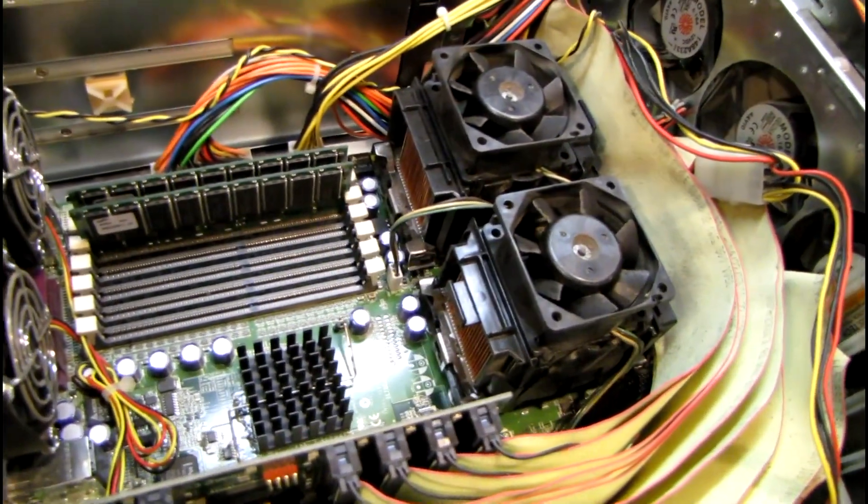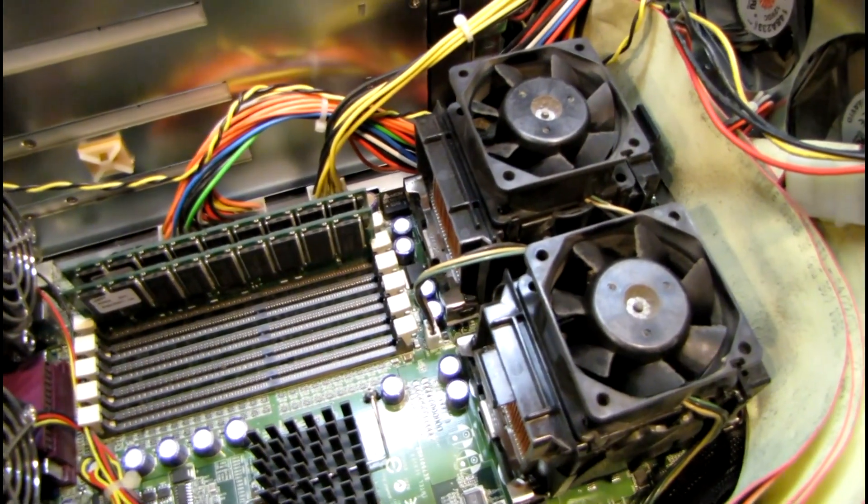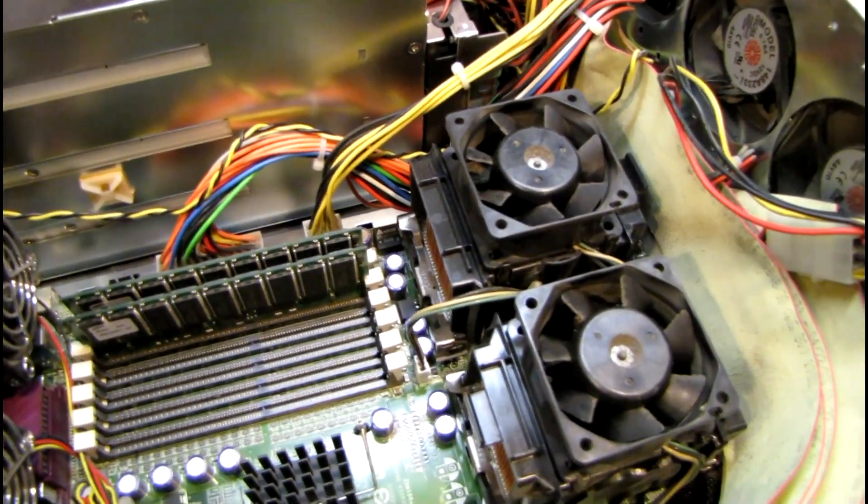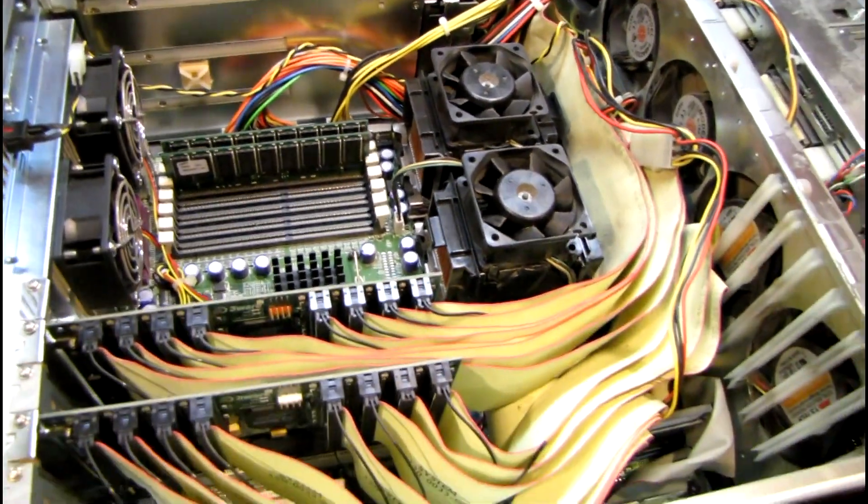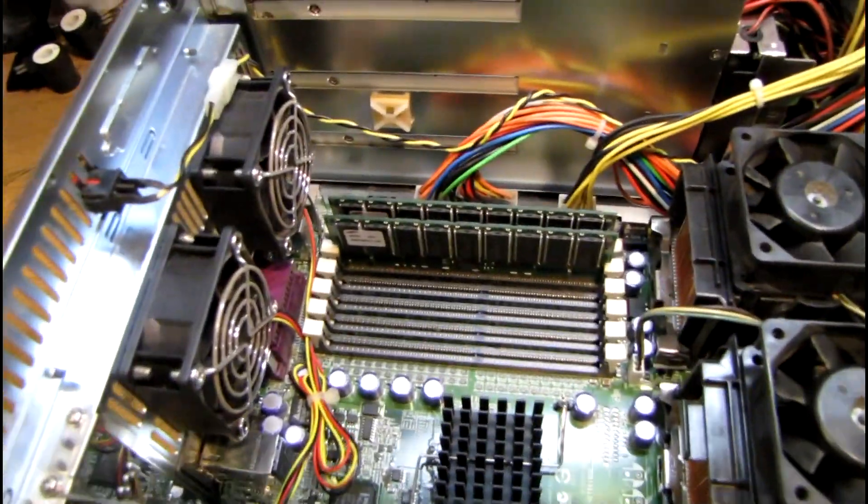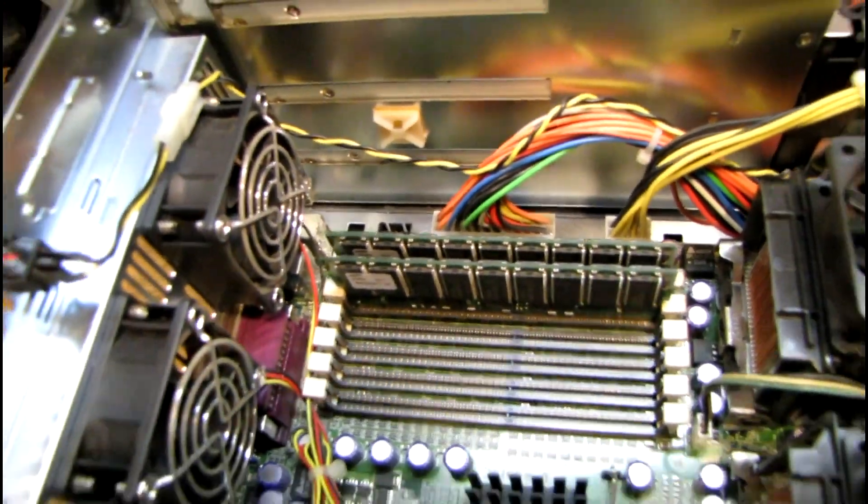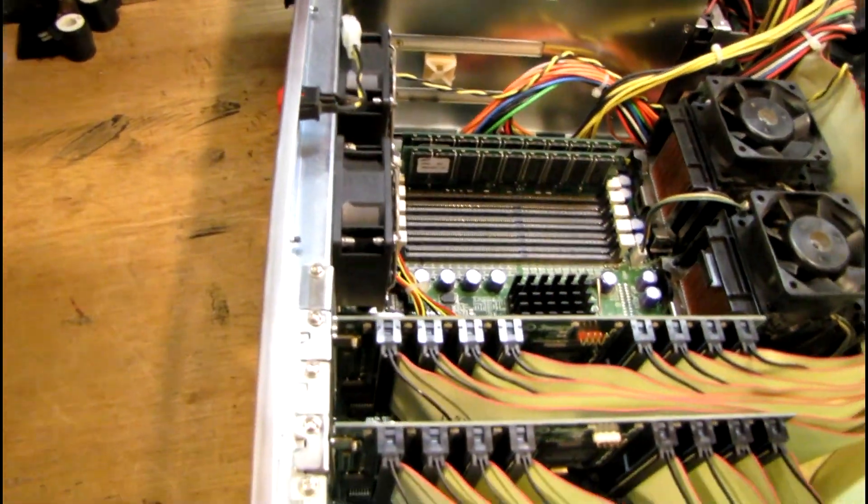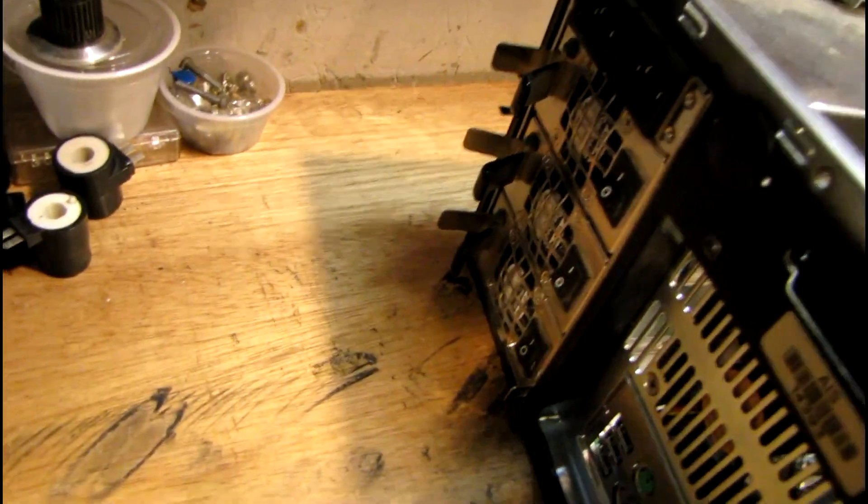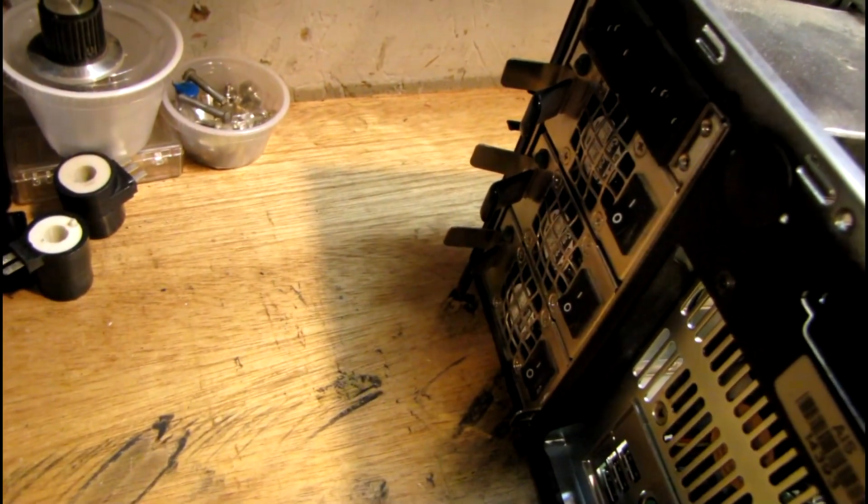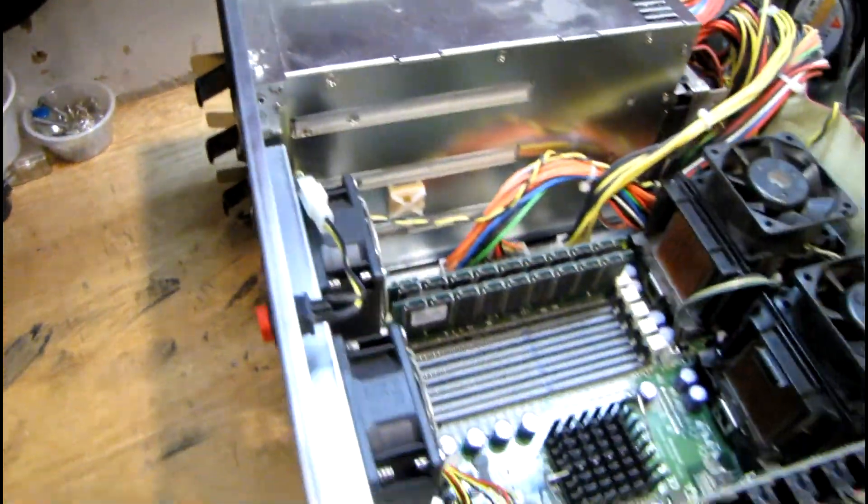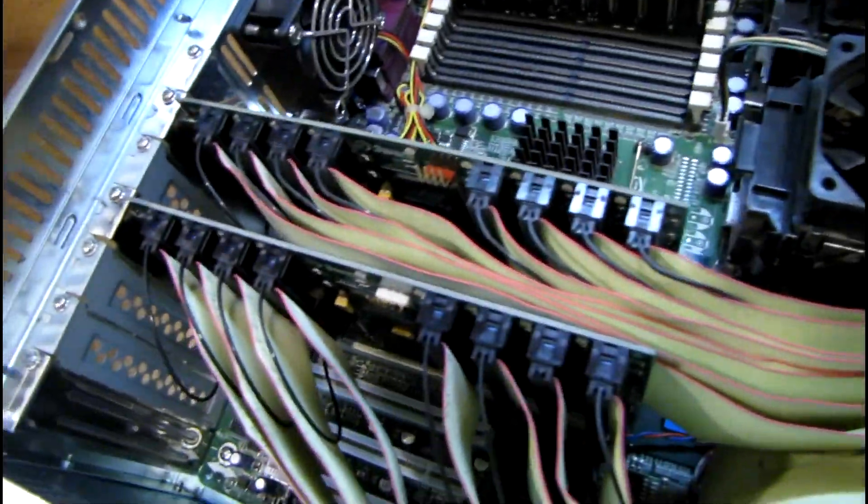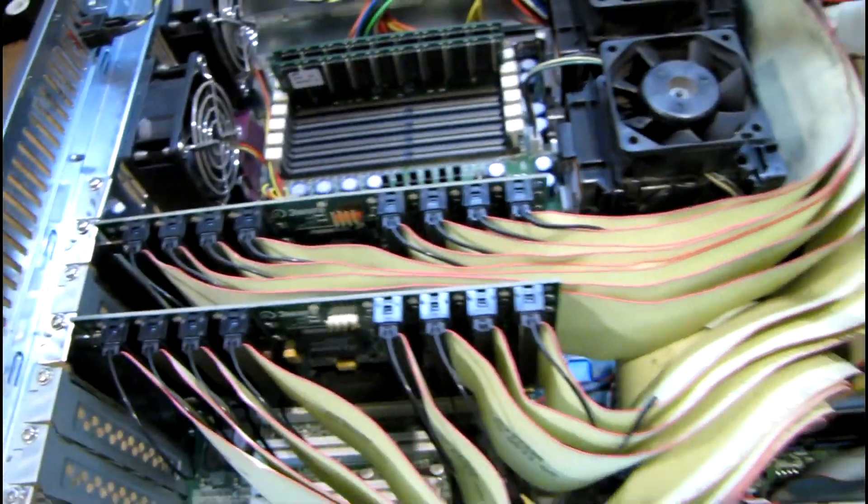It's basically a dual 2.4GHz Xeon system. I think each of those chips is also a dual core. So it's a quad core system altogether. 2GB of ECC PC2100 memory. I cannot talk tonight for some reason. But anyway, there's a triple, or rather a 2 plus 1 redundant power supply in there. And a pair of 3-Ware 7506-8 RAID controllers.